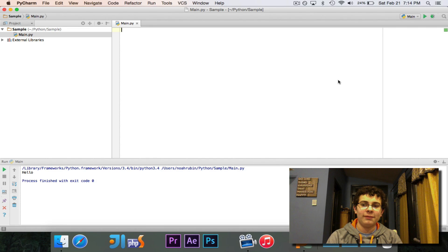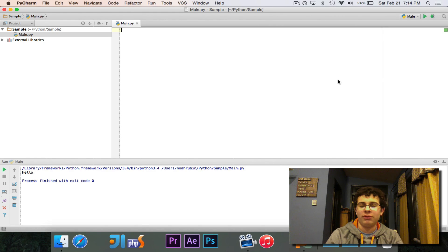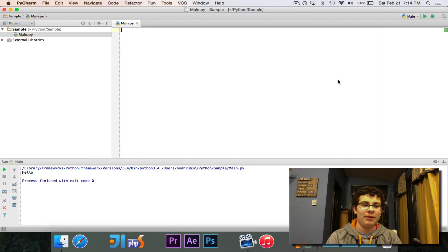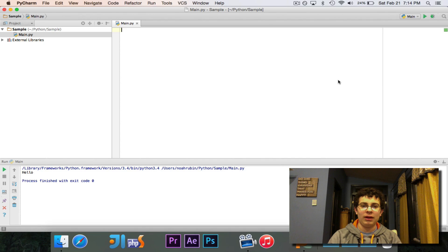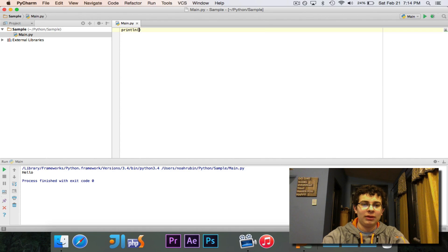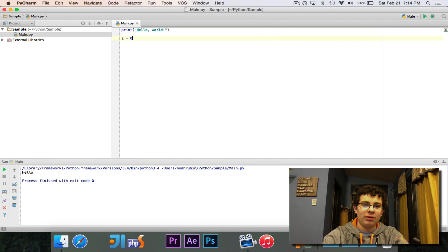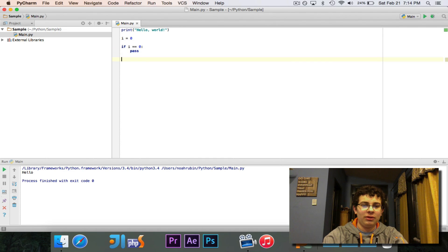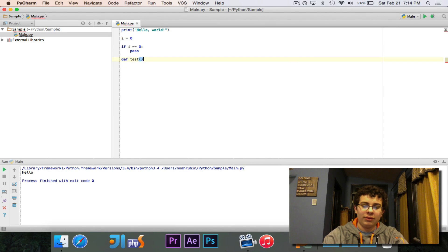So tomorrow, that's Sunday, February 22nd, at 12 o'clock for an hour to maybe two hours, we are going to learn the Python language live. You can join me, and we will go through chronologically. We'll start with printing out Hello World, then move on to variables, if statements, methods, all these great things.